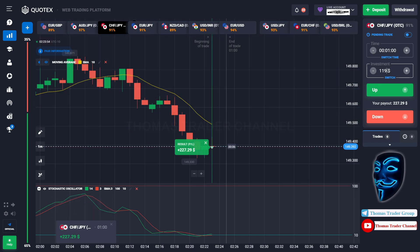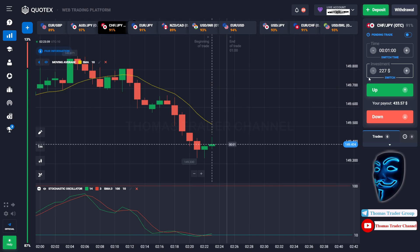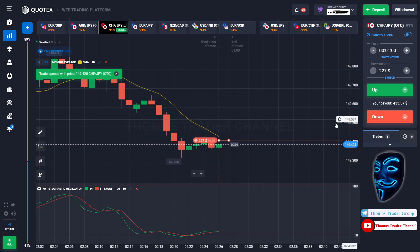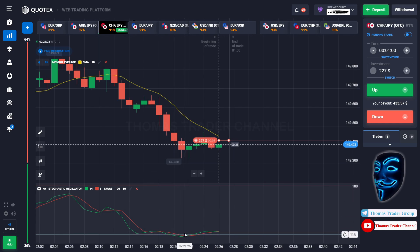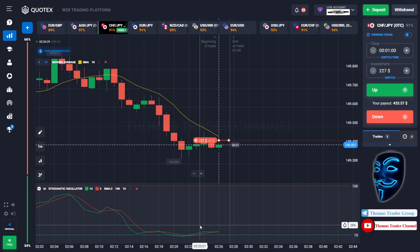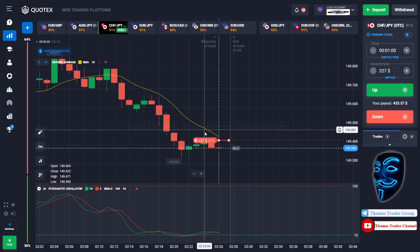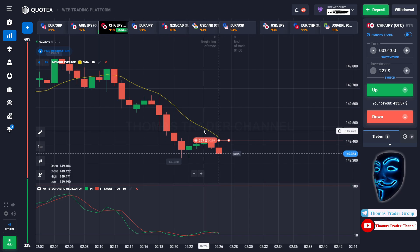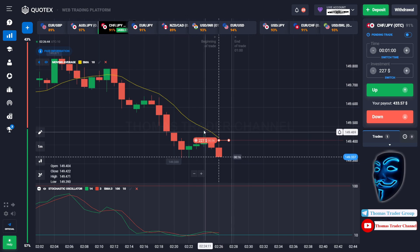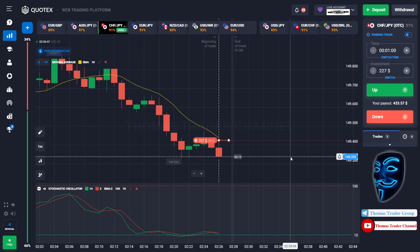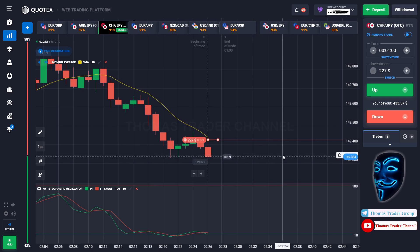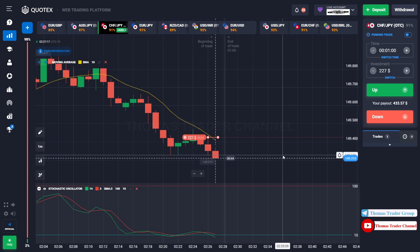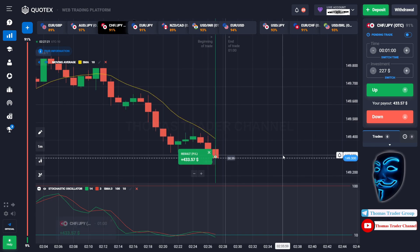Let's change our investment to $227 and find another market. Over here we can open sell for one minute. As I said before, after the market touched the oversold area it made a rebound and a correction to the moving average line before continuing the bearish trend. The market has just made a rebound on the moving average line — I'm sure it will continue the bearish trend. We made a profit of $433.